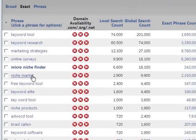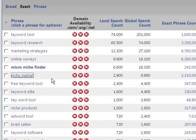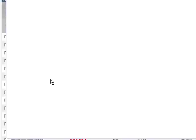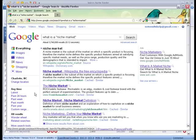I'm going to start by looking at the niche market keyword right here. As you can see, it pulls up this great menu, and the very first one is 'What's This?' If you click this link, it'll open up a Google search, just in case you're not sure what the keyword means.